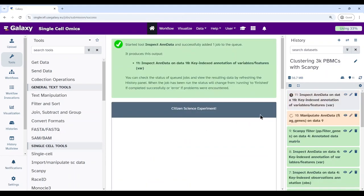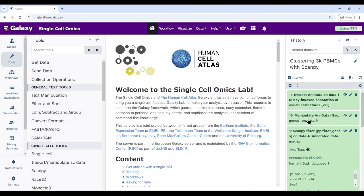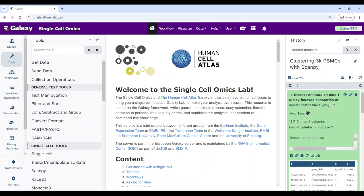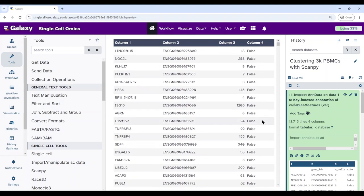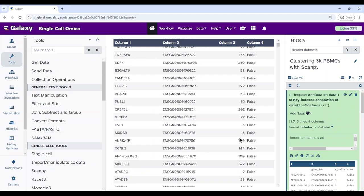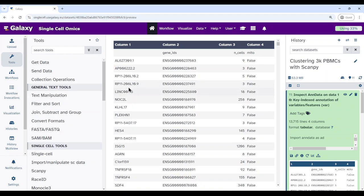Run the Inspect AnnData tool on variables to confirm. Looking at the variables annotation, we see gene symbols, gene IDs, number of cells this gene is expressed in, and the newly added 'Mito' column. This column says whether the gene is mitochondrial or not. Since none of the top genes start with 'MT-', they show false. If you scroll down to genes that start with MT, you will find true values indicating they are mitochondrial genes.